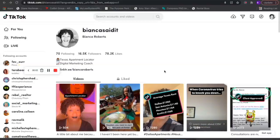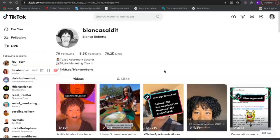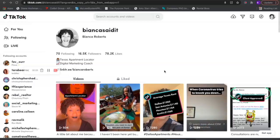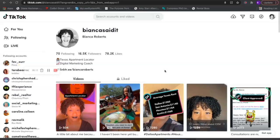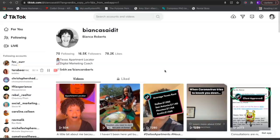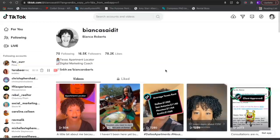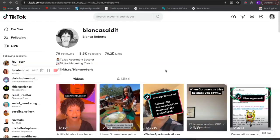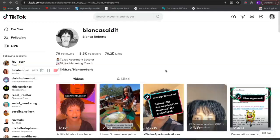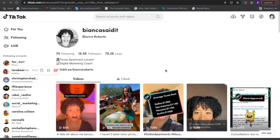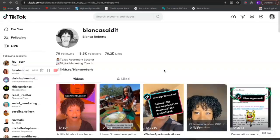Let's get right into it. How do I generate 100 leads a month from TikTok? I'm going to tell you right up front — I don't run any ads, I don't post anything on Craigslist, I don't do any of the things that I hear or see other real estate agents do to promote their business. Specifically, I'm an apartment locator, but the method and strategy can be used for any type of business.